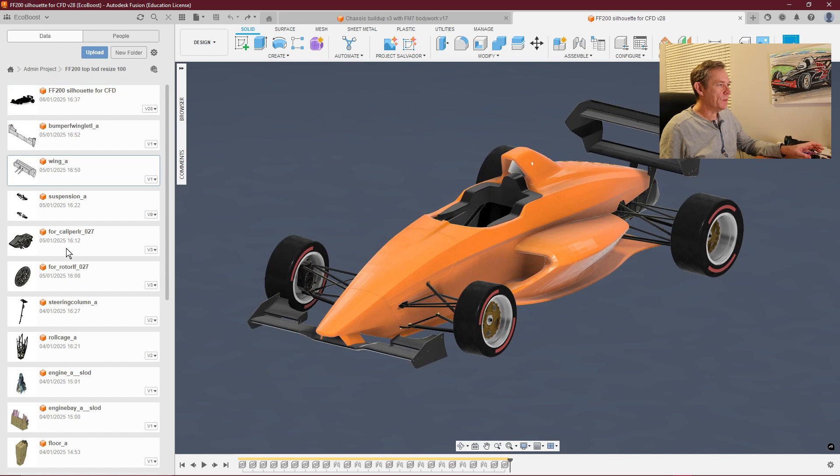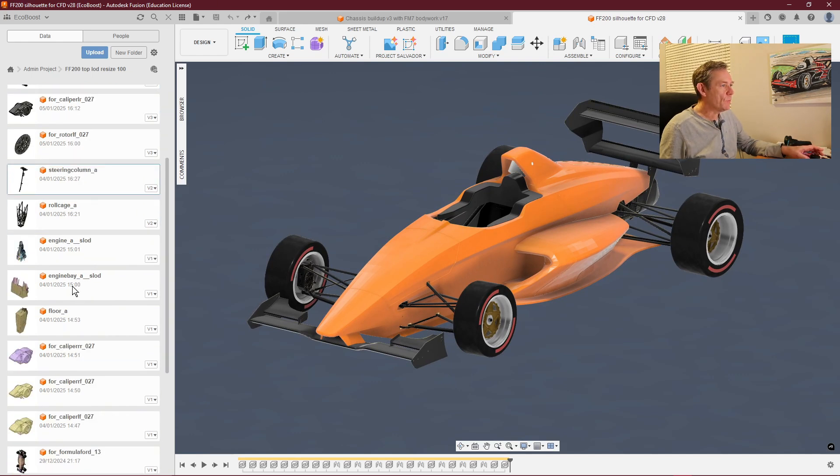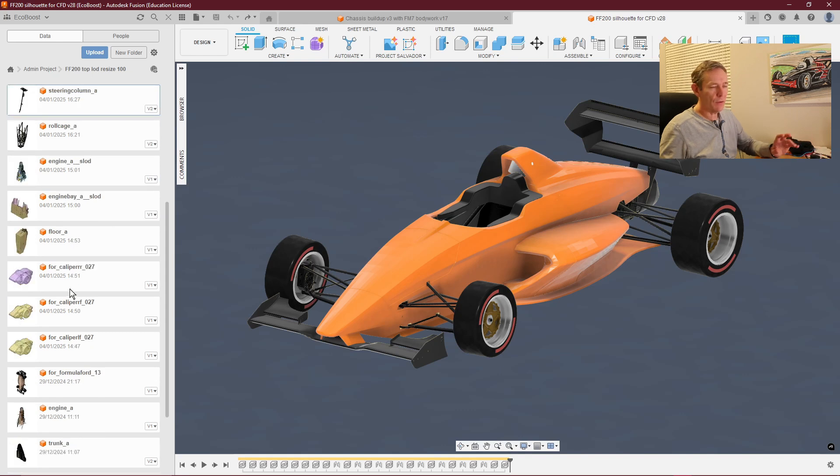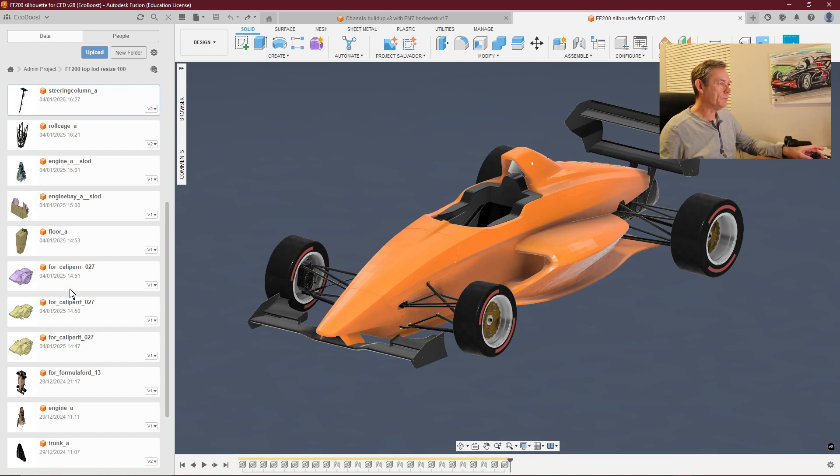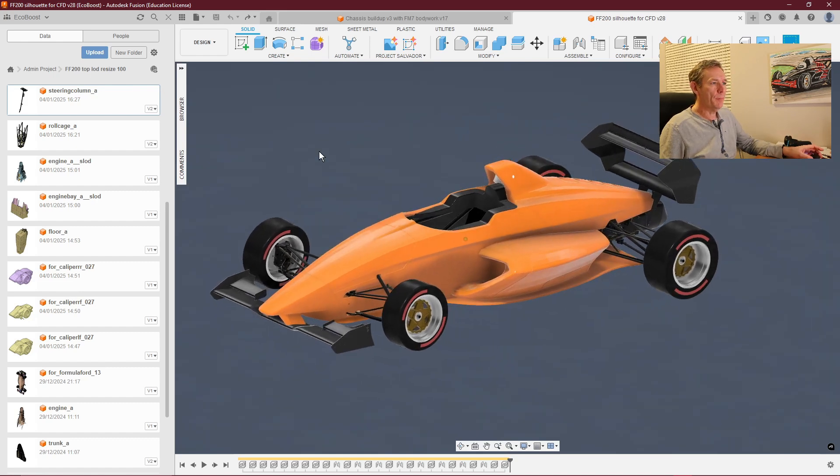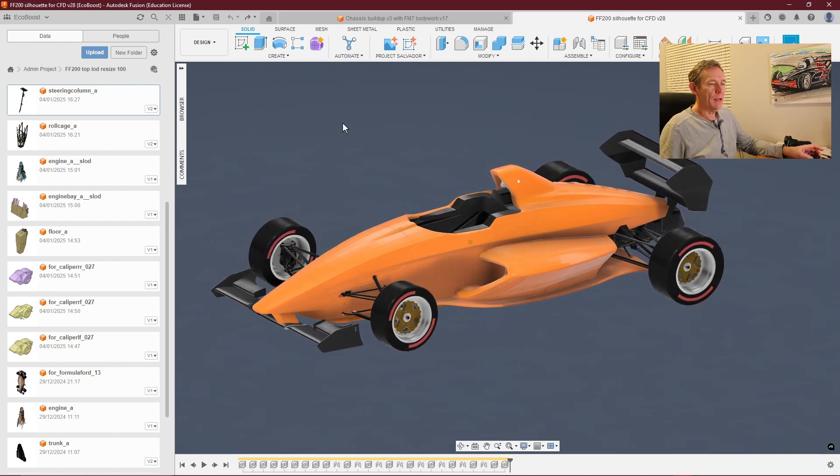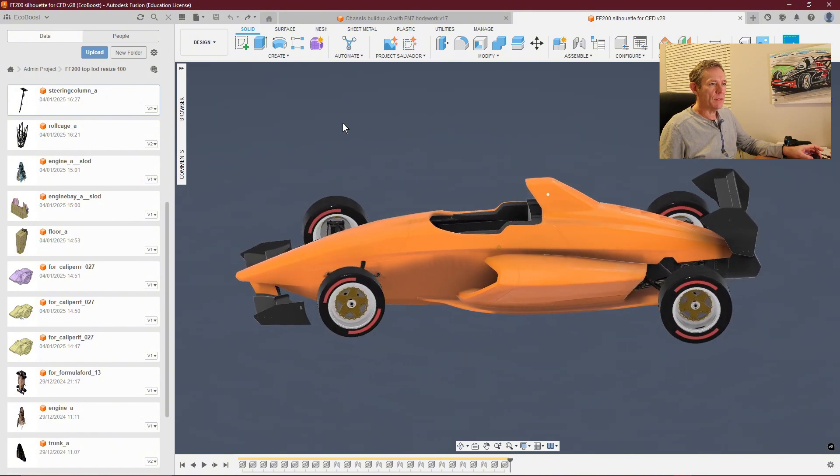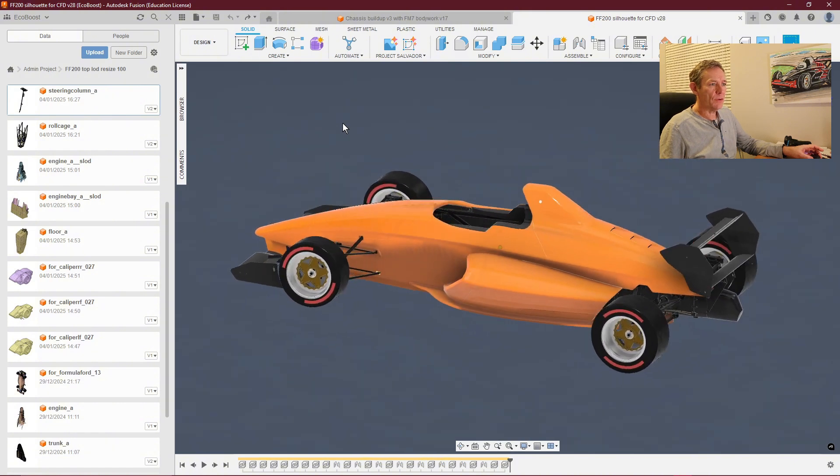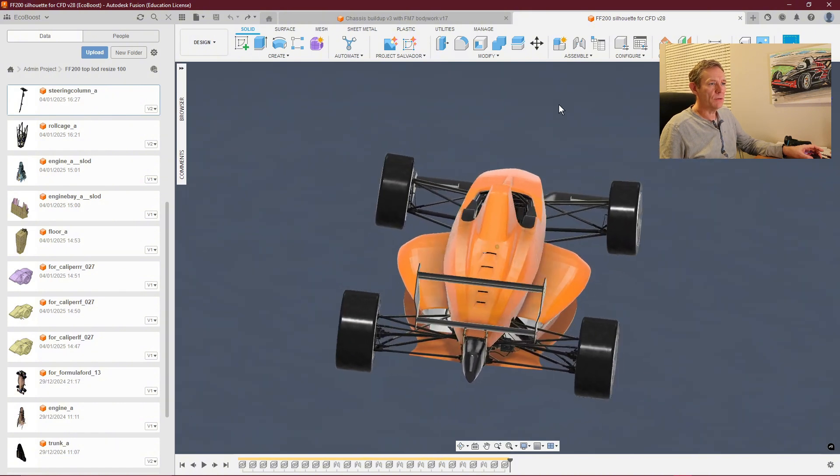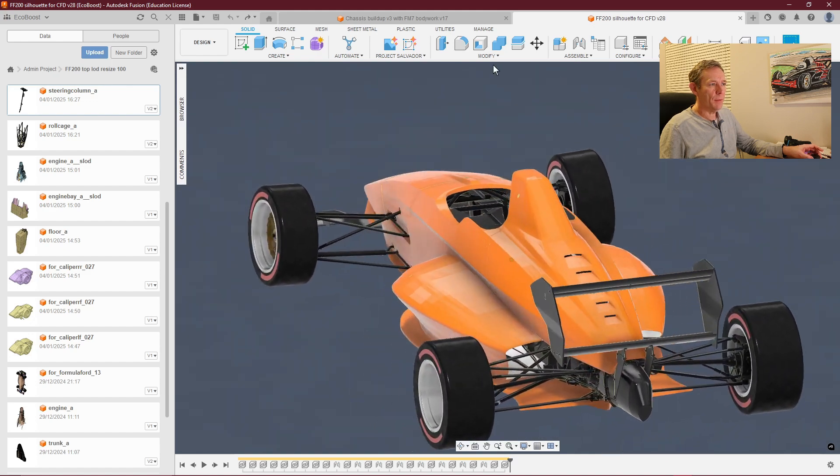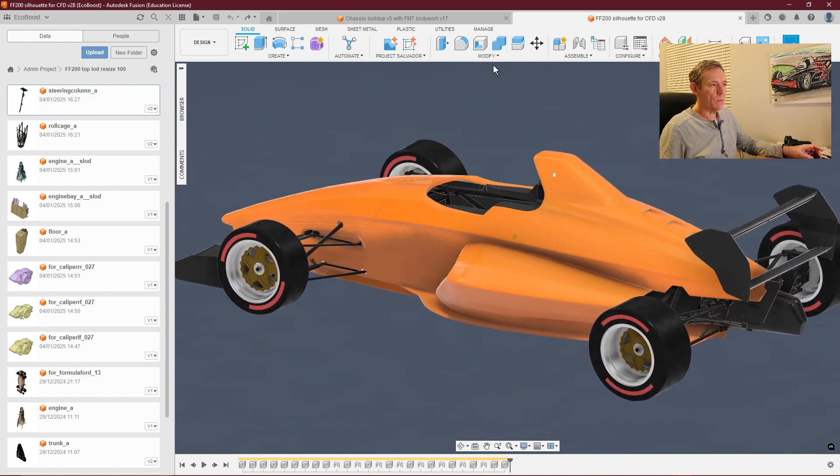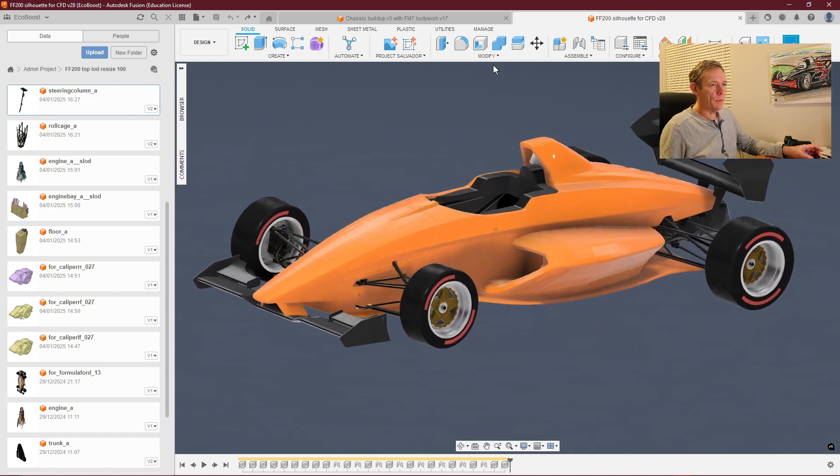I've gone through and found all the different components—the wings, brake calipers, brake discs, steering column, roll cage. I've imported them all and converted them from mesh to body, which allows me to construct a car on the screen using Fusion. The detail is mind-boggling.